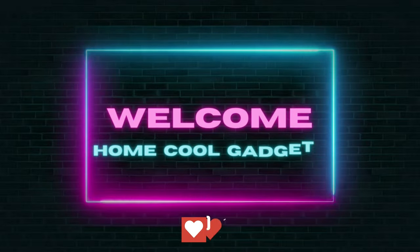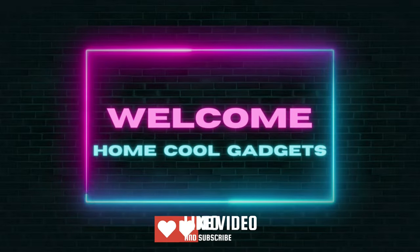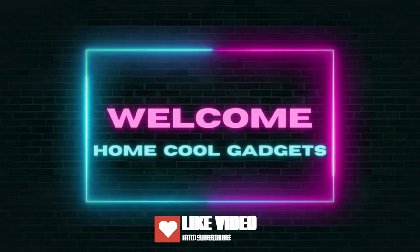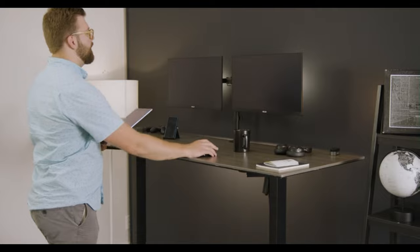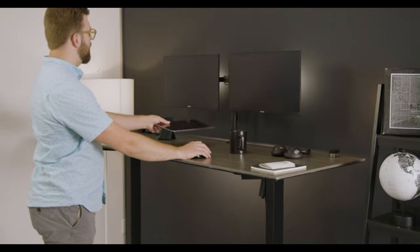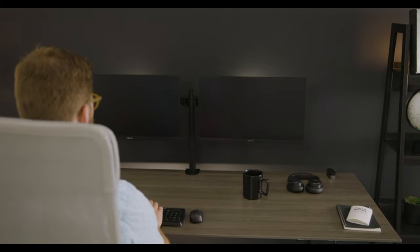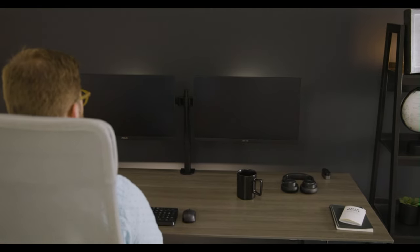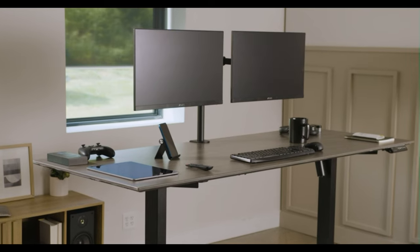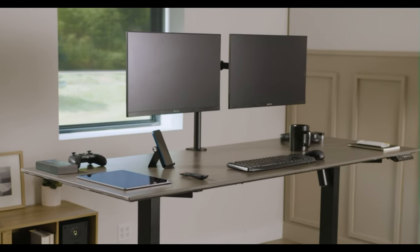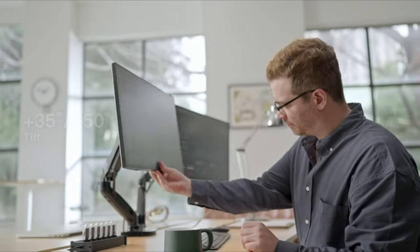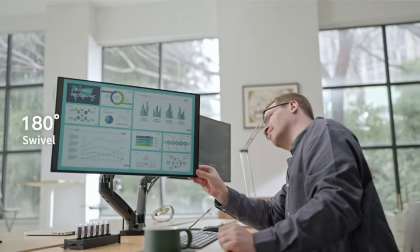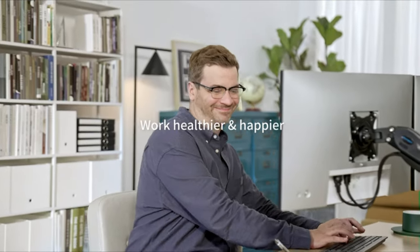Welcome to the Home Cool Gadgets channel where you can find the latest gadgets that came in the market. If you've ever imagined a workspace that enhances your productivity, improves your multitasking abilities, and declutters your desk, the Dual Monitor Desk Mount is here to turn that vision into reality.